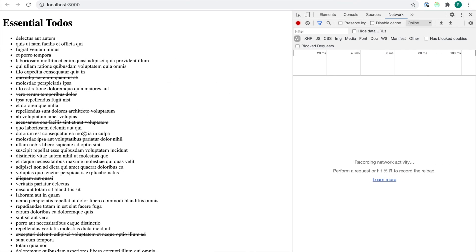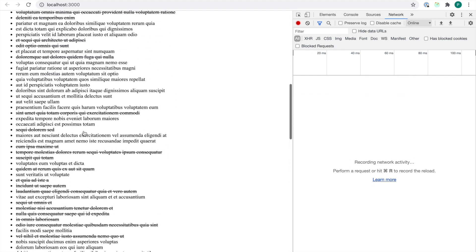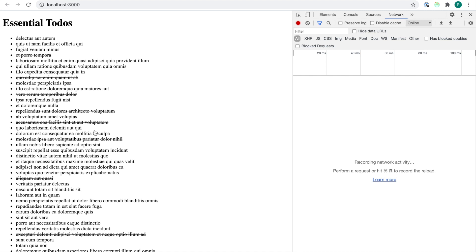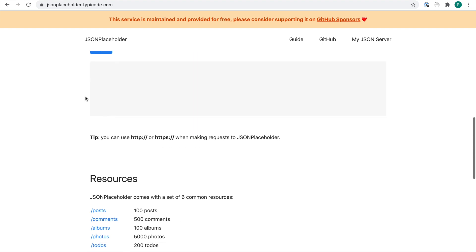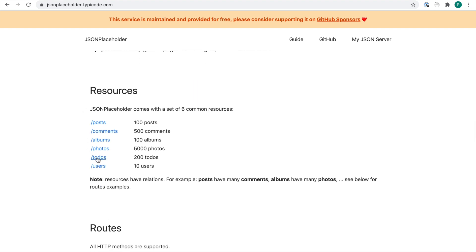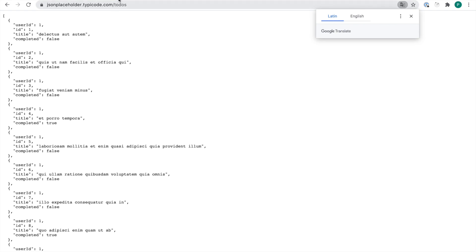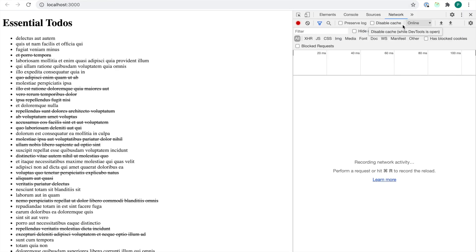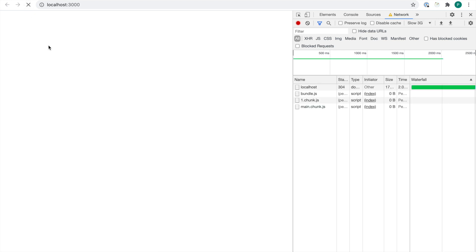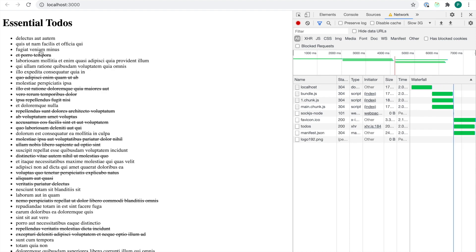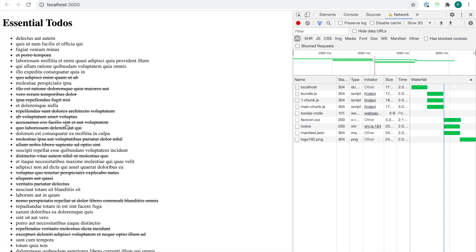In the browser, we have a list of dummy to-dos coming from the JSON Placeholder API, which is a fake online REST API for testing and prototyping. If we throttle our network request to make it slower and refresh the page, we can see a loading indicator while the to-dos are being fetched, and then the list appears. Upon clicking on a to-do, we can toggle its completion status.